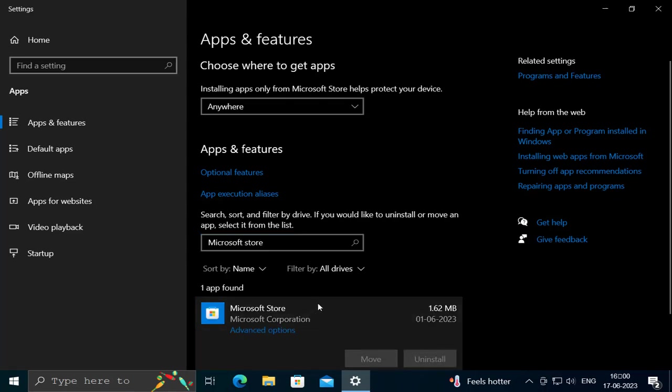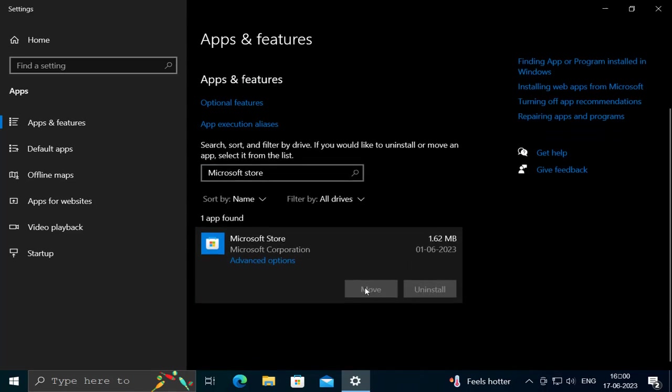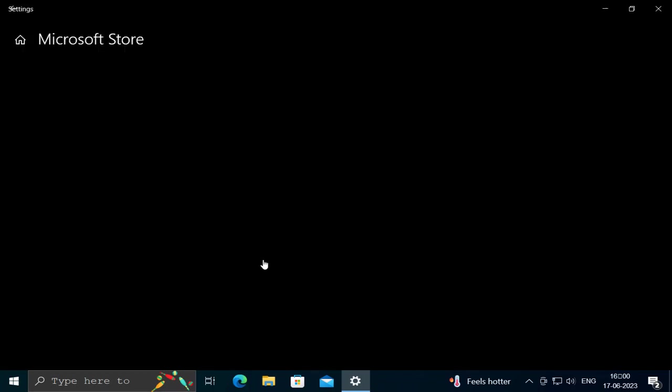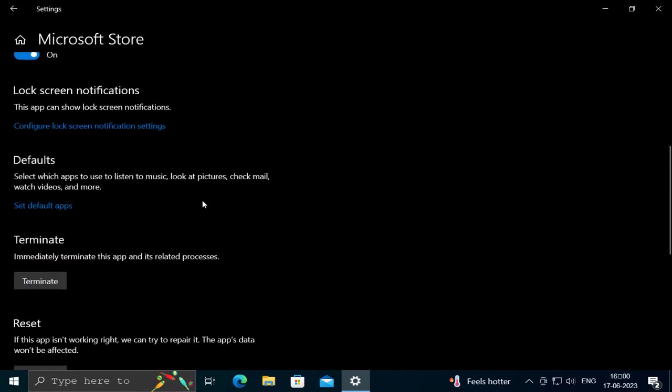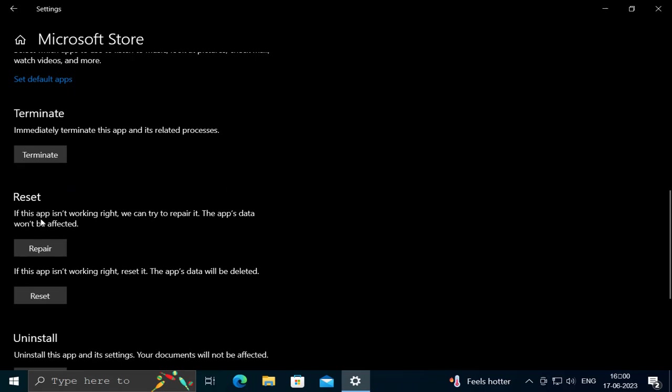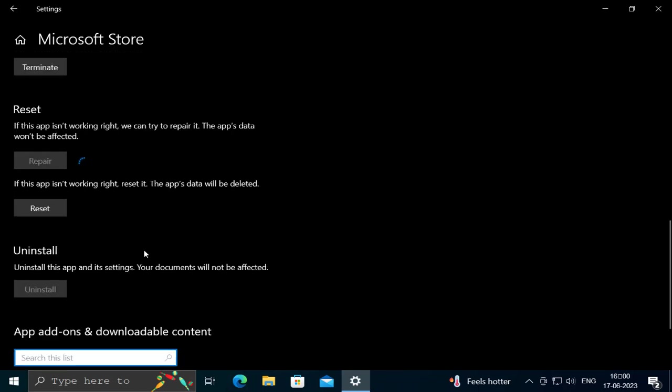Click on it, select the Advanced Option and scroll down guys. Here is the option guys. Repair. If this app isn't working right, we can try to repair it. The app's data won't be affected. Click on Repair.